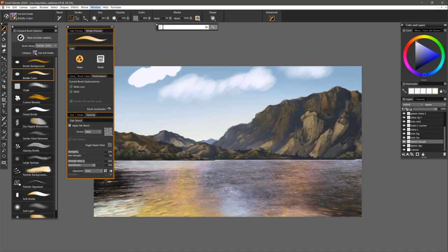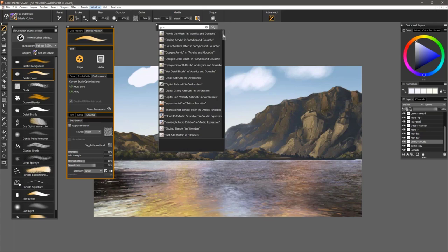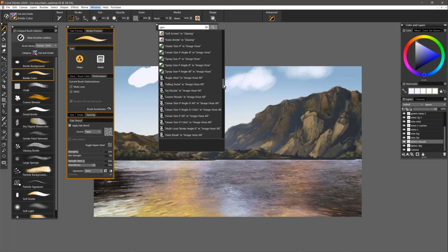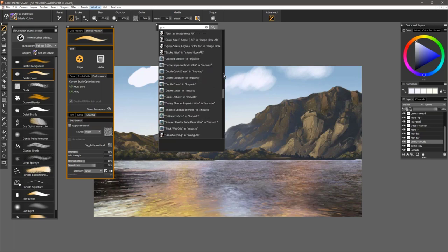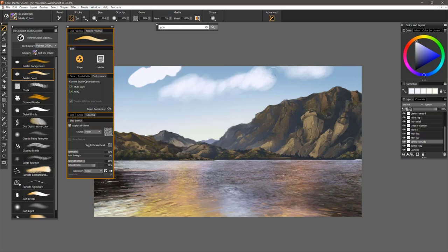These are all the brushes that support GPU in the currently selected Corel Painter 2020 library. Some of these are showing custom brushes. You can take a brush that was previously not supporting GPU — if it can support it — and turn it into a brush that now does support GPU. So if you have a brush from an older version of Painter that you want to update for this version, you can do that here in the performance panel.